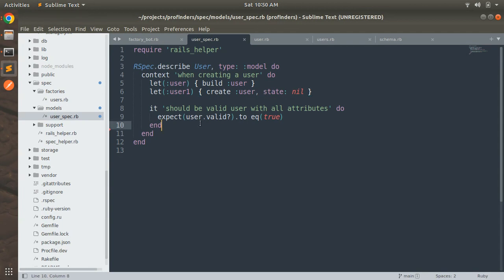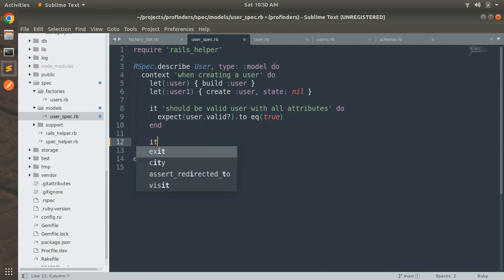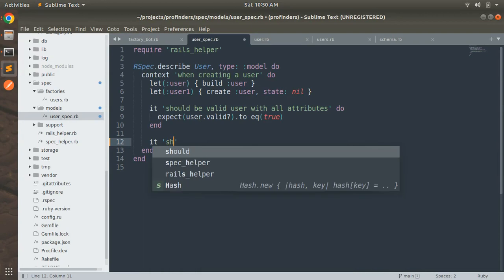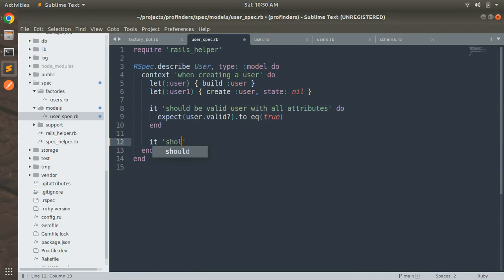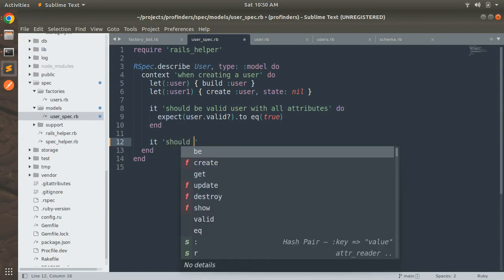Now let's define an it block for the test case for testing the callback. So let's define an it block and in this it block what you need to write should have state name.